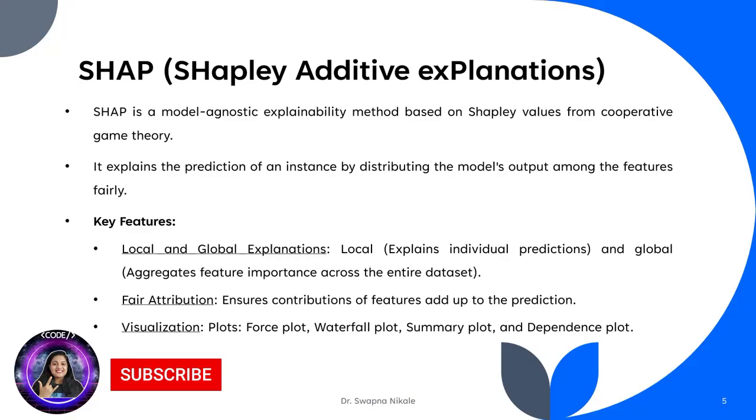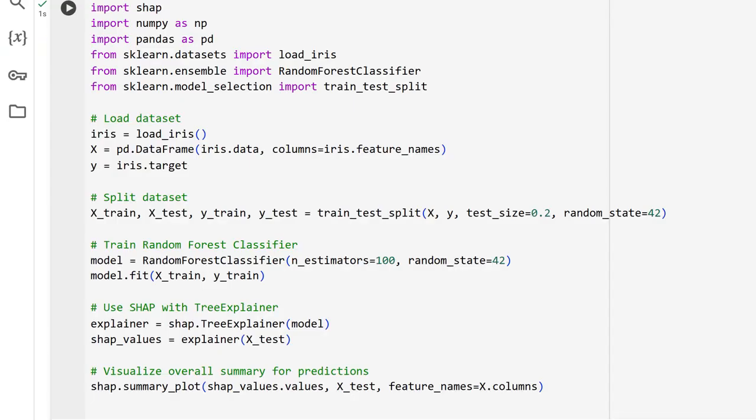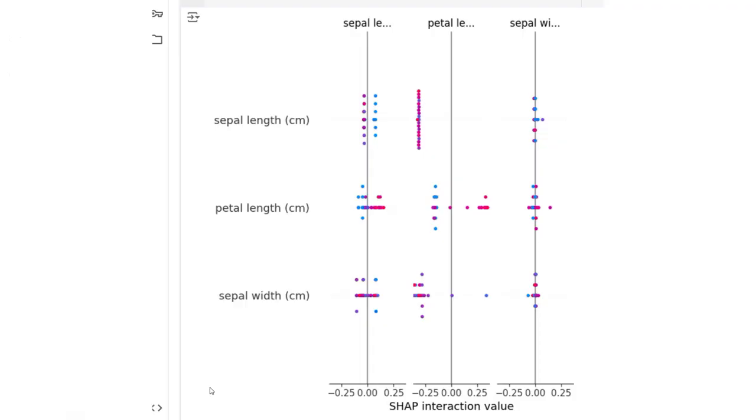Here's a quick coding exercise demonstrating SHAP in action. Let us load the sample iris dataset and split the dataset with respect to train set and test set, train the random forest classifier, and use SHAP with tree explainer. Let us visualize the overall summary for predictions.